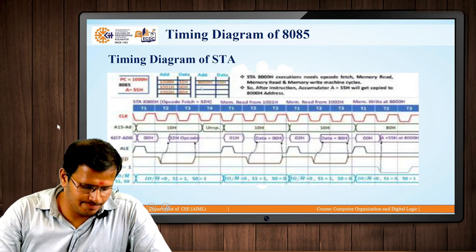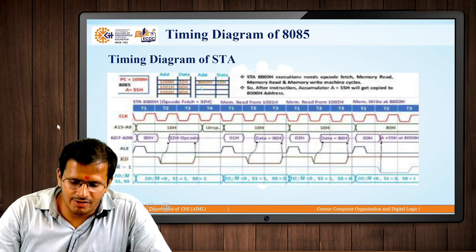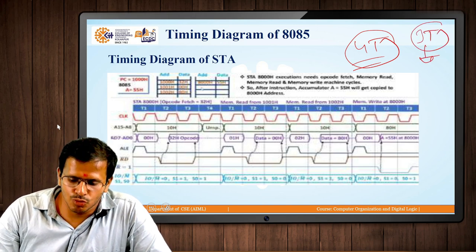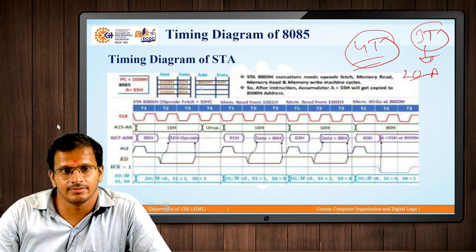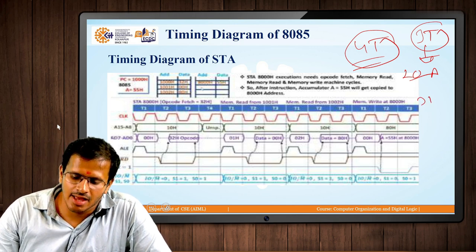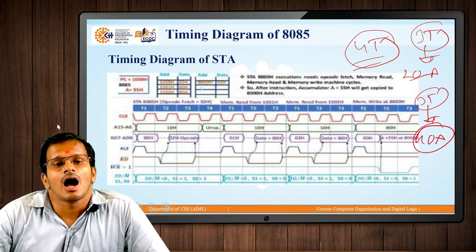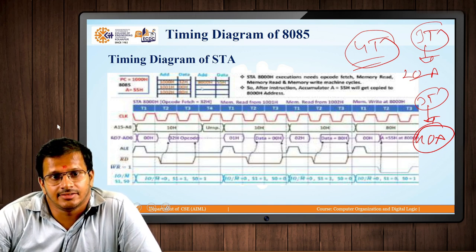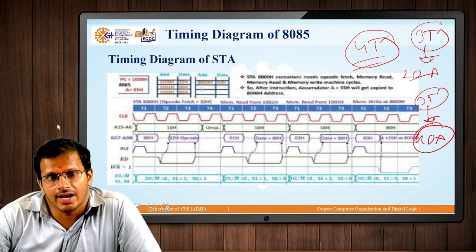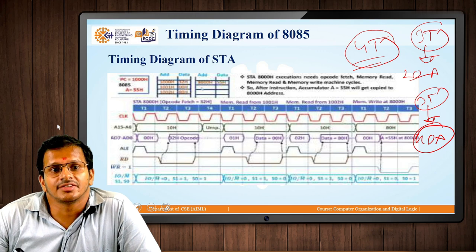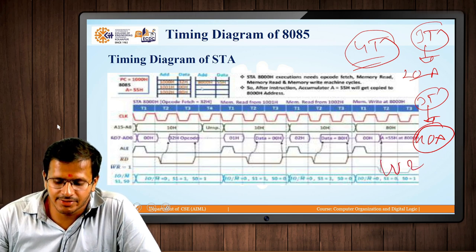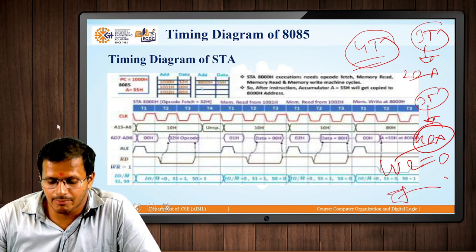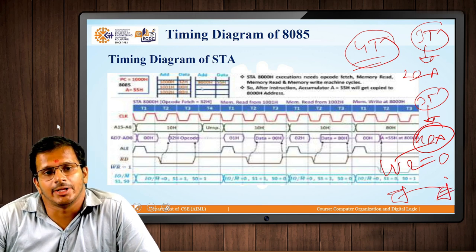Similarly for the STA instruction: 4 T-states are used for the opcode of STA. Then 3 T-states are needed to read the lower-order address byte from memory into the microprocessor, and 3 more T-states for the higher-order address byte. After getting both bytes, that value is passed as the 16-bit address. The content from the accumulator is then written to that memory location — W̄R̄ becomes 0 and the data is written.